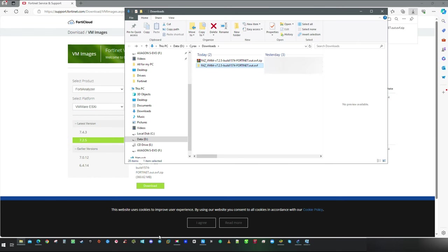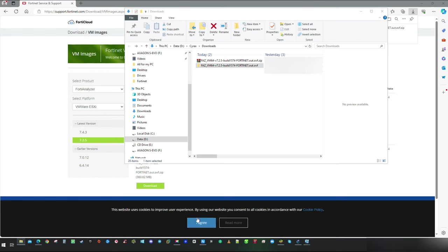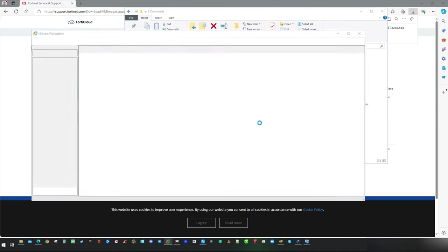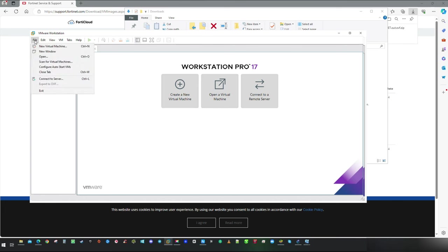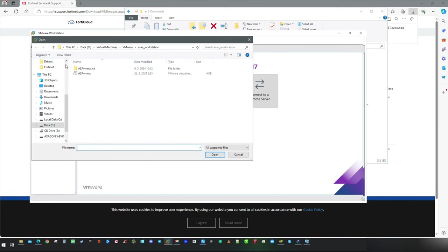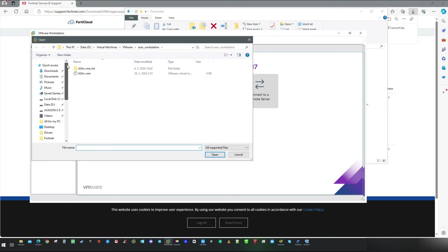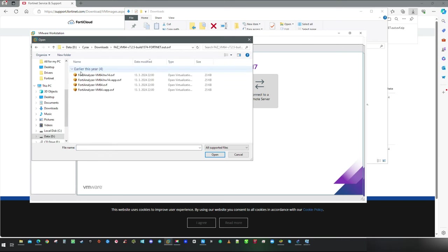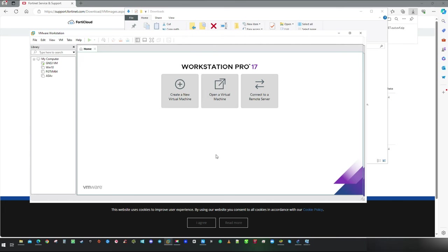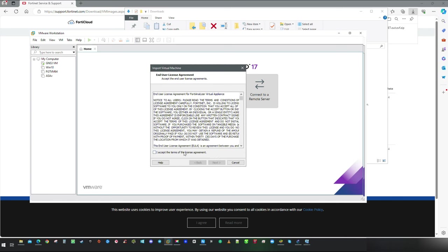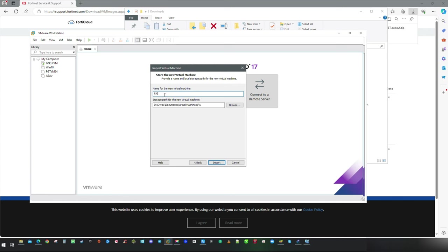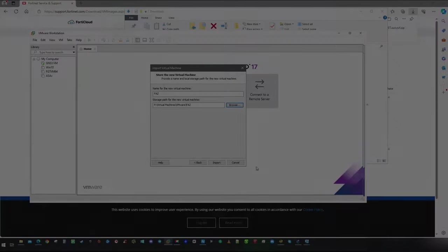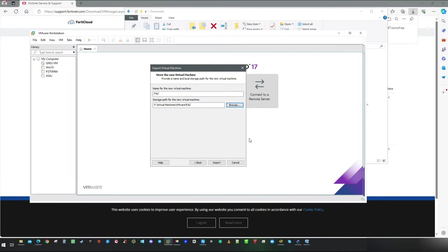Now I am going to import extracted virtual machine files directly in VMware Workstation. Simply navigate to the folder where you have extracted files. Select FortiAnalyzer VM64.ovf and press open. In the following window, pick up your name and select destination path for virtual machine. Then click on import.